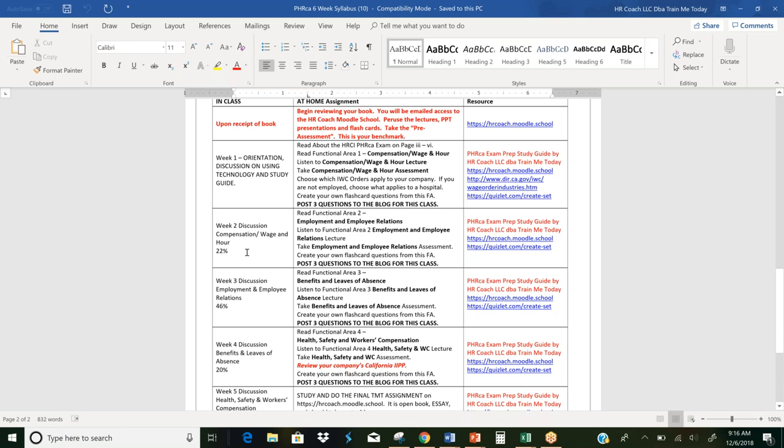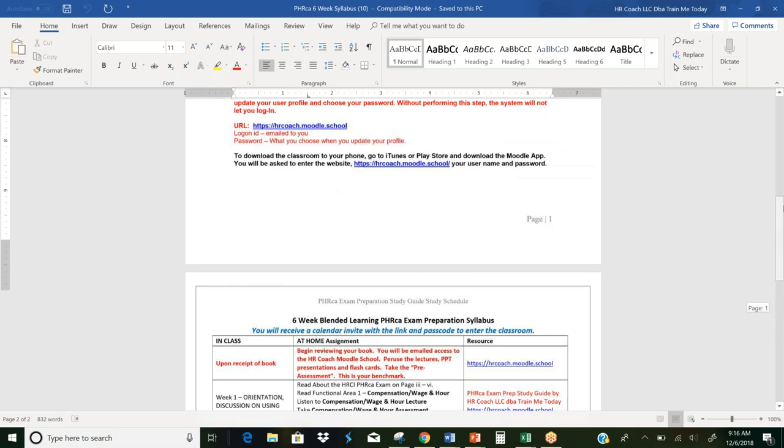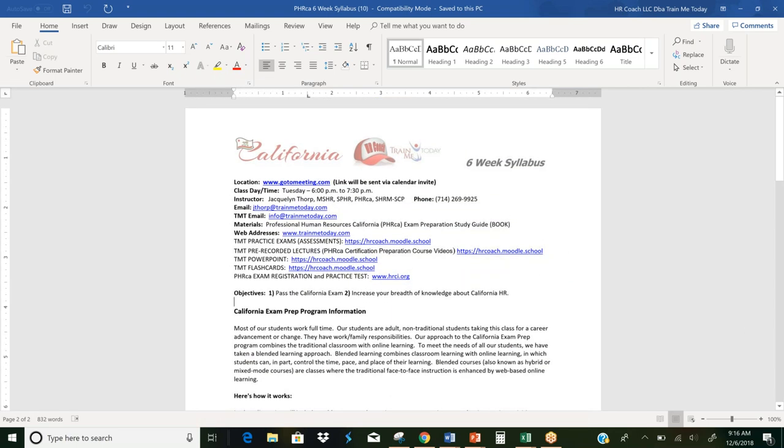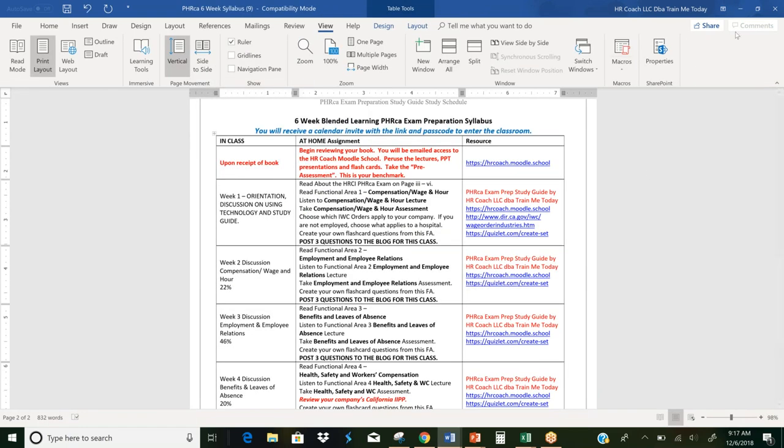So week two, we'll start talking about employment and employer relations. Actually, week two, we talk about compensation wage and hour, which is actually sort of week one. And then the following week, we do benefits and leaves of absence, then health, safety and workers compensation. And of course, I forgot to mention employment and employee relations. All of the links that you might need to go out to the internet are over here on the side under your resources. So this is your syllabus, and it's very important that you follow this structure for the six week classes. Now, if you're not taking an actual class and you just happen to be watching this orientation, you'll probably be using the 10 week schedule.